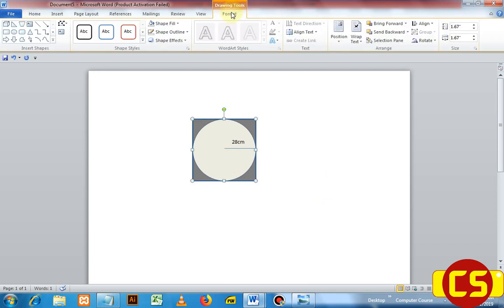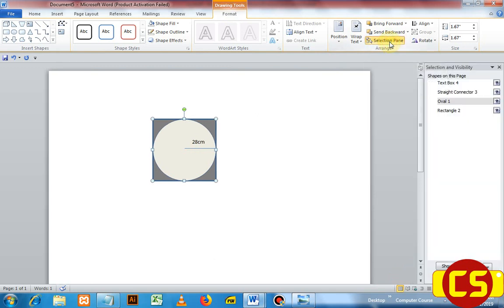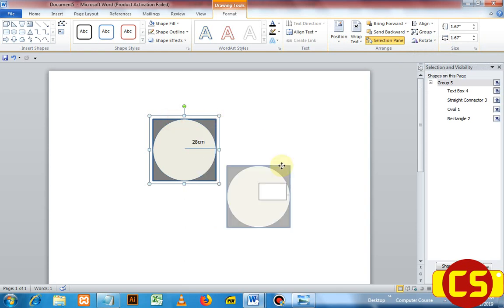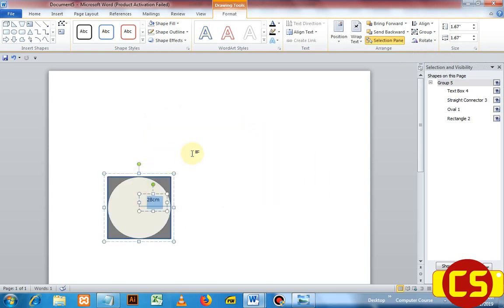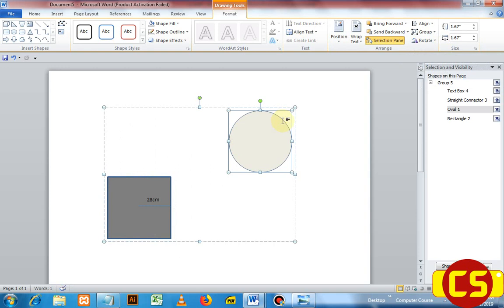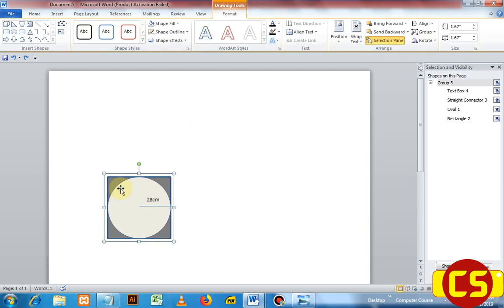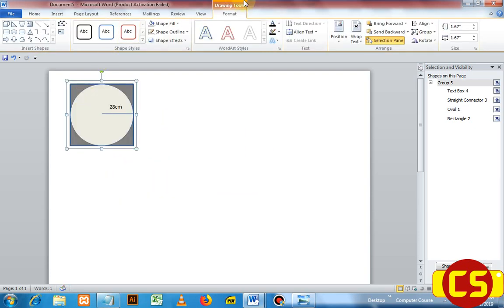Now our shape is done. Click one of the shapes, and under Format there is a Selection Pane — you can see these are the four shapes used to create this mathematical shape. To select all of them, click any one, hold Control, and click the next ones one by one. Now all shapes are selected. Go to Group and click Group to combine them into a single shape. Now you can move it or copy and paste it somewhere else.